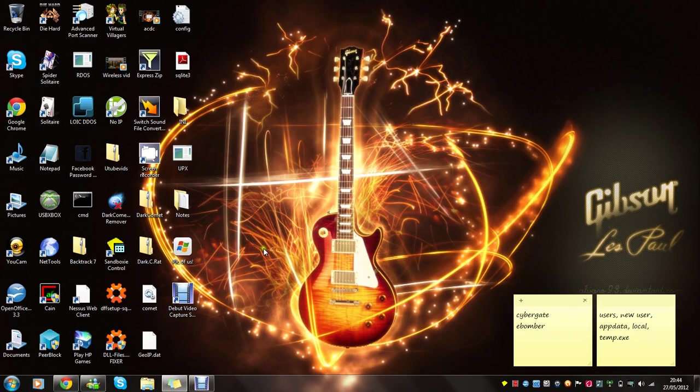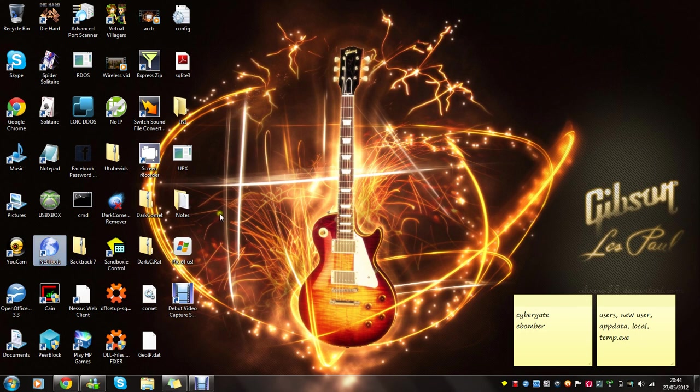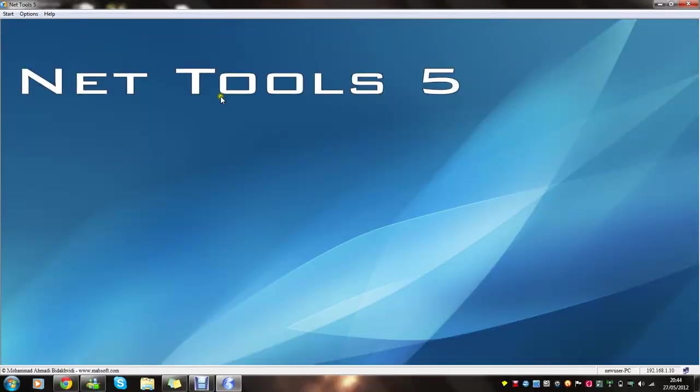Today I'm going to teach you how to use NetTools 5. I'll put a link in the description to download it. Once you open it up it should look like this.